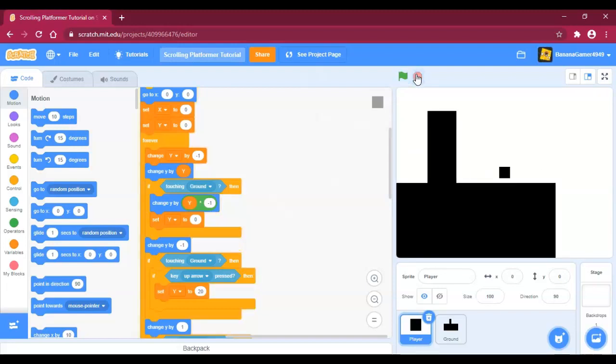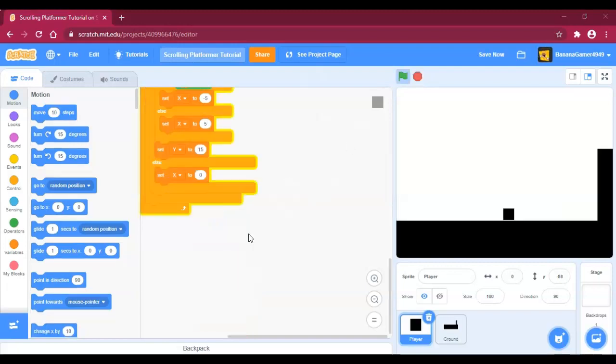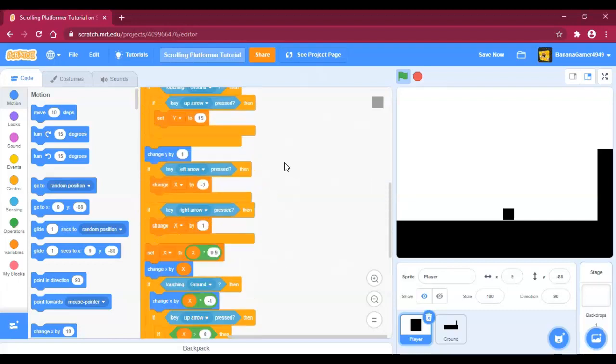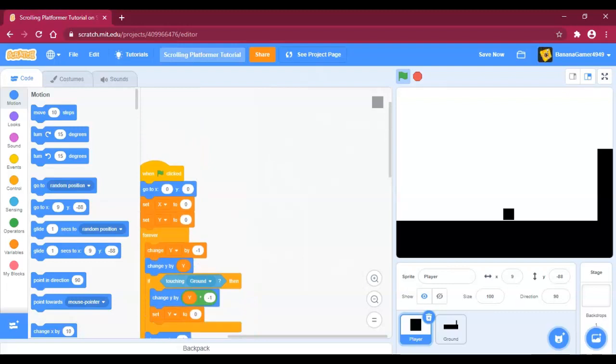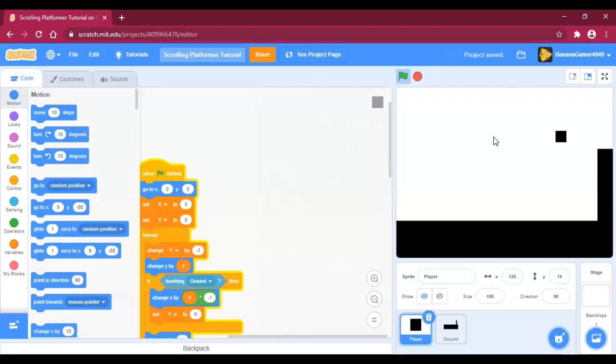That's how it works, so let's get right into it. What you're going to need is a platformer script with a ground sprite that it collides with and all that.